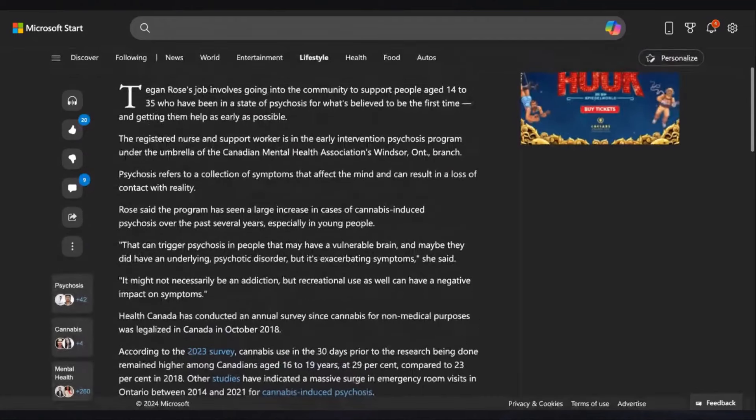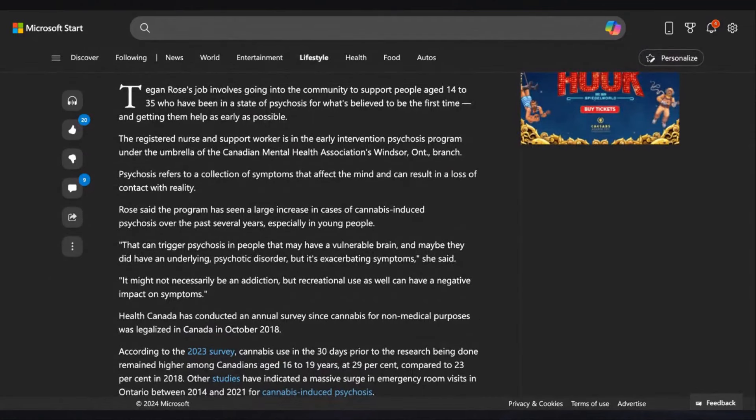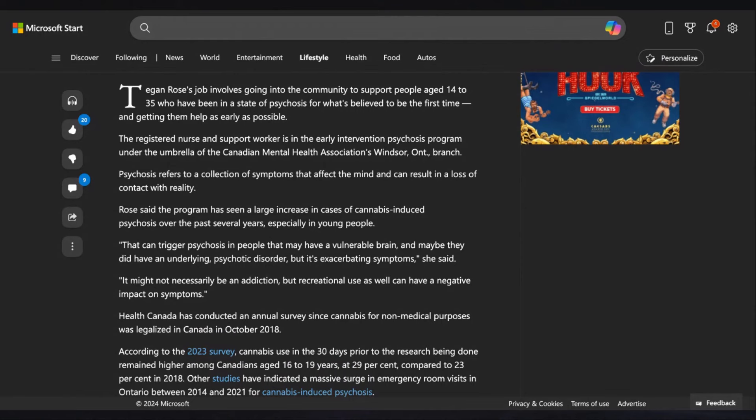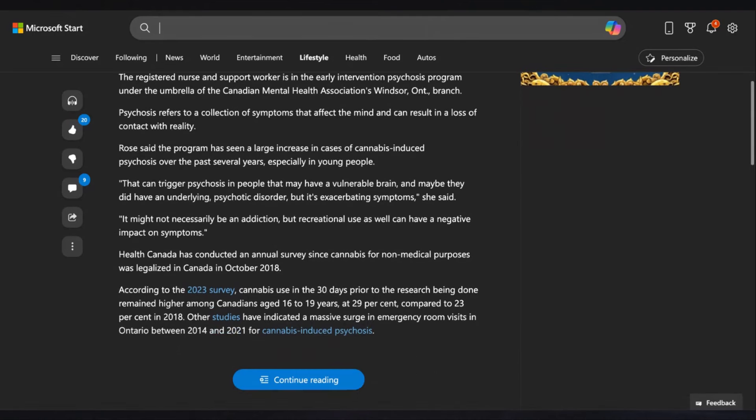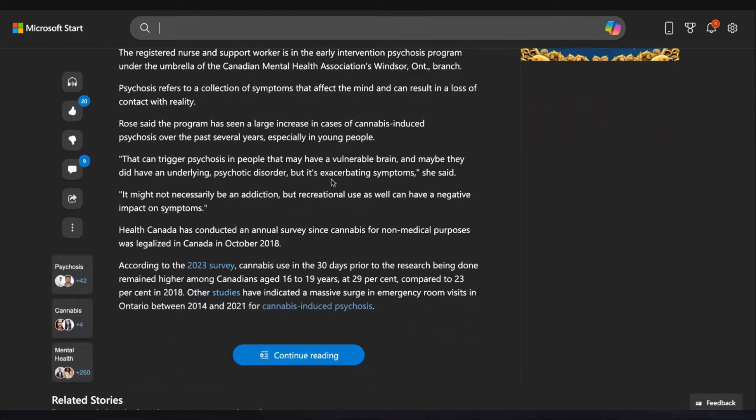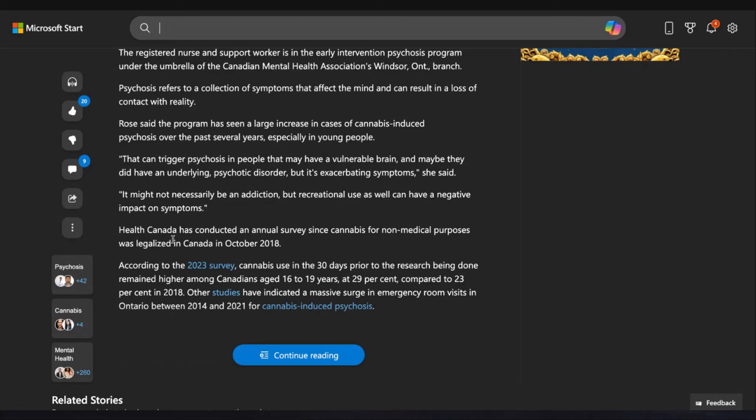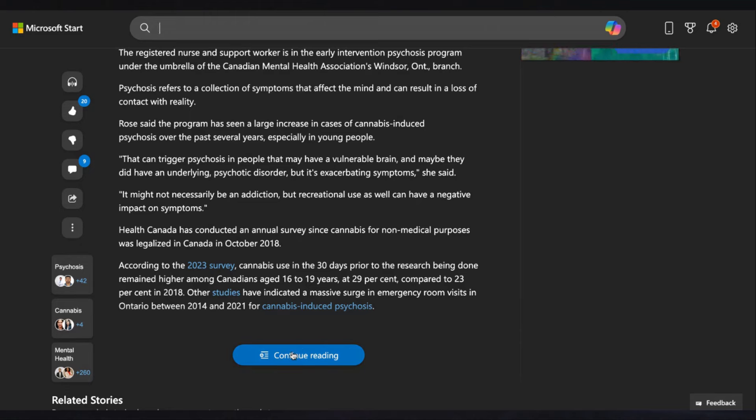Tegan Rose's job involves going into the community to support people age 14 to 35 who have been in a state of psychosis for what's believed to be the first time, and getting them help as early as possible. The registered nurse and support worker is in the Early Intervention Psychosis Program under the umbrella of the Canadian Mental Health Association. Psychosis refers to a collection of symptoms that affects the mind and can result in a loss of contact with reality. The program has seen a large increase in cases of cannabis-induced psychosis over the past several years, especially in young people.